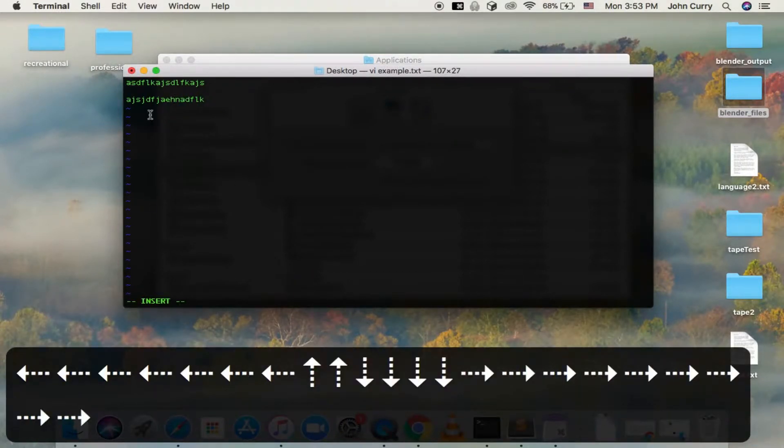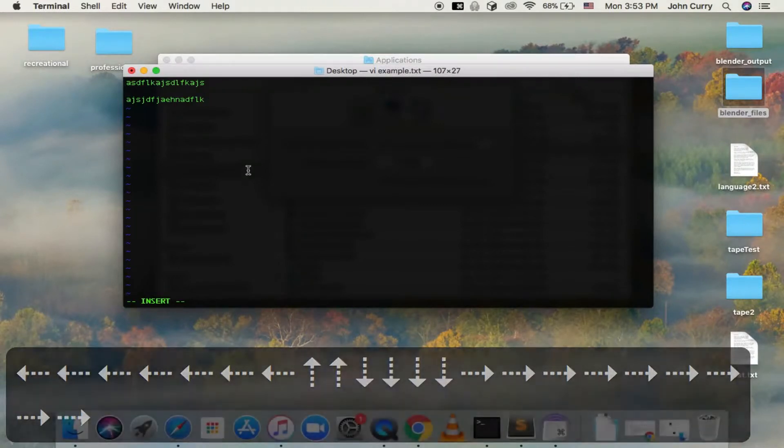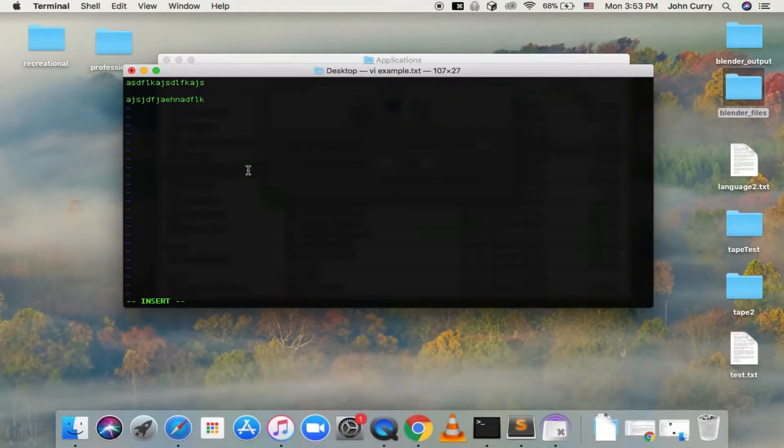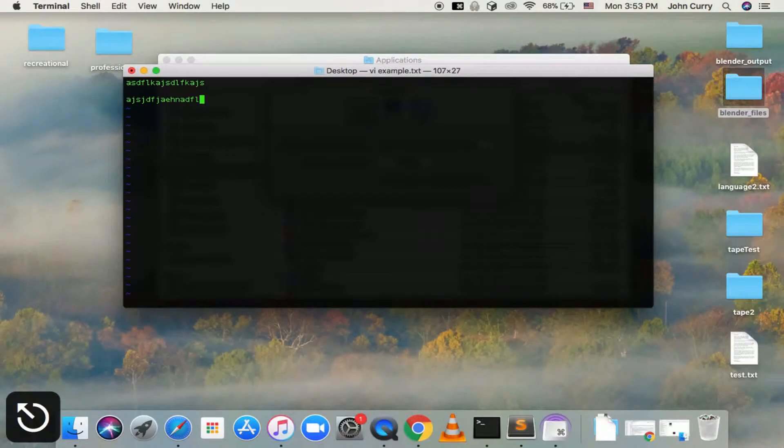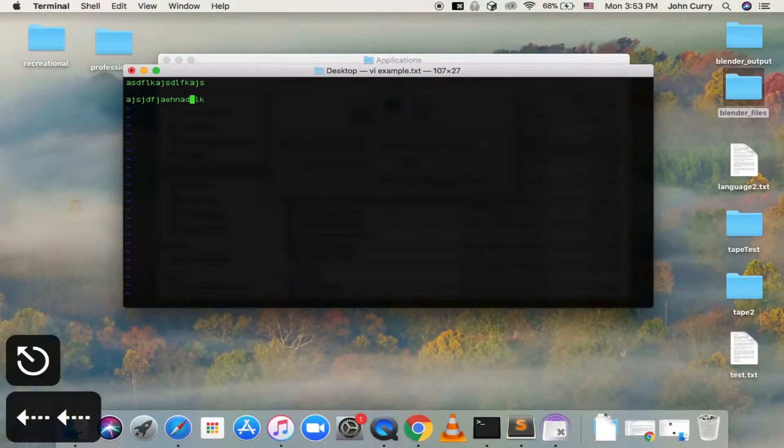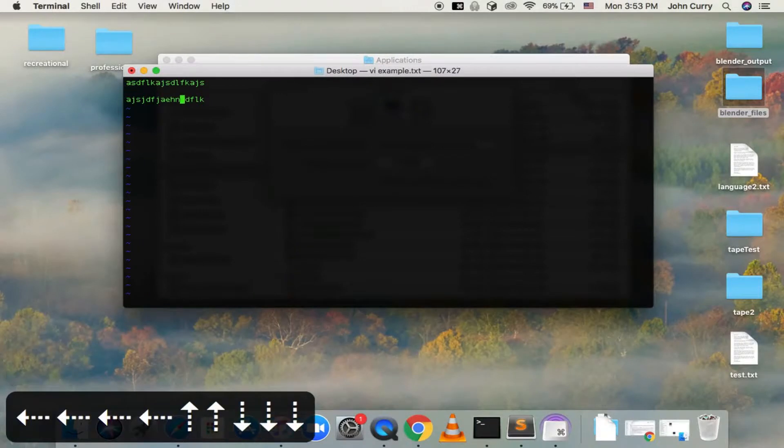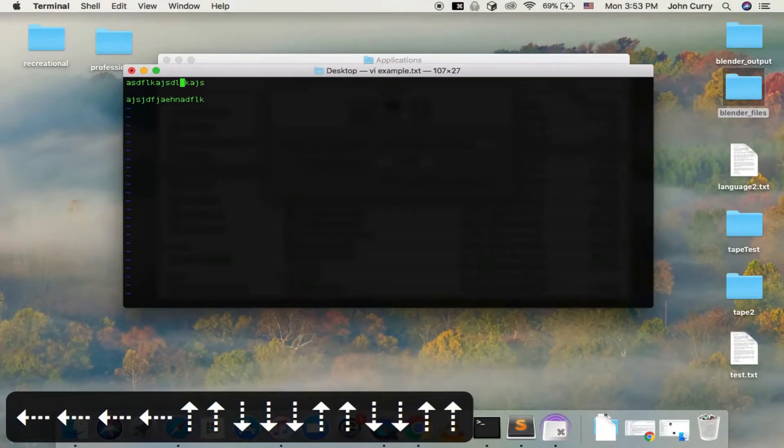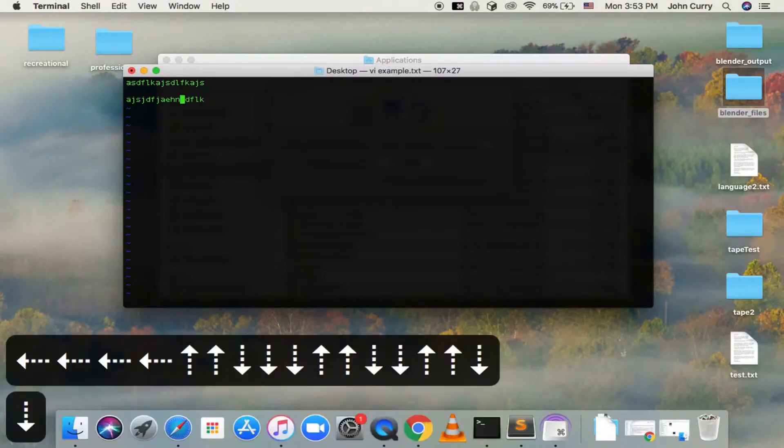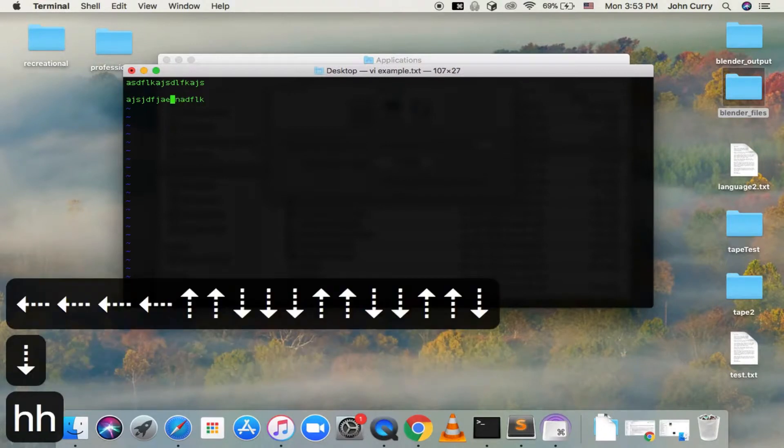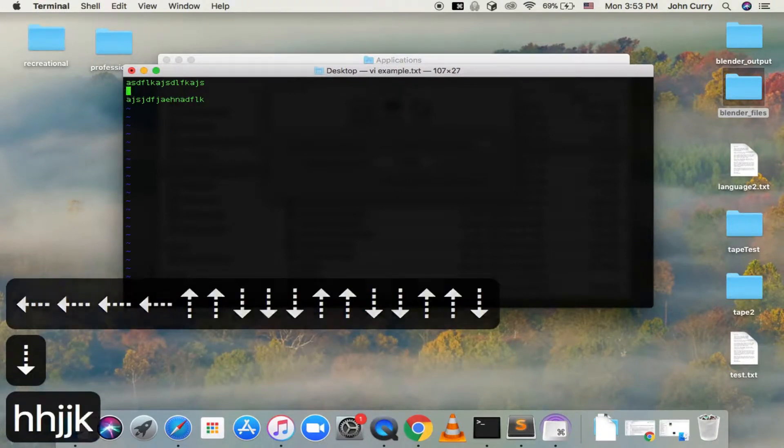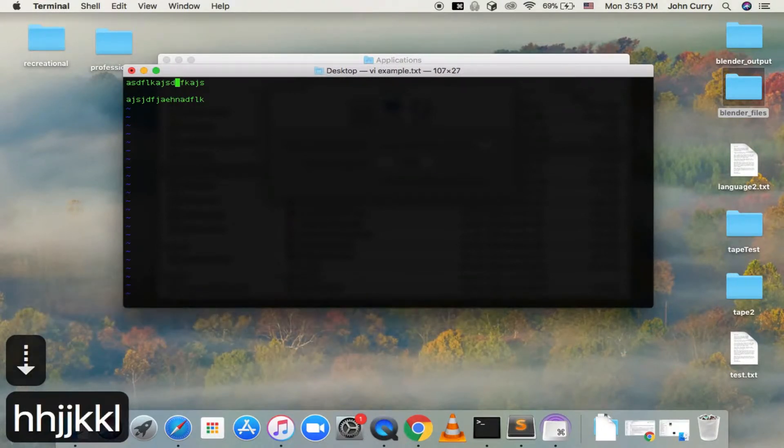So if you want to get out of insert mode, let's go ahead and do that. So if you hit escape, that will put you back in normal mode. And so again, you can use the arrow keys to move up and down, but that's not how you're supposed to do it. You're actually supposed to use H, J, K, and L.